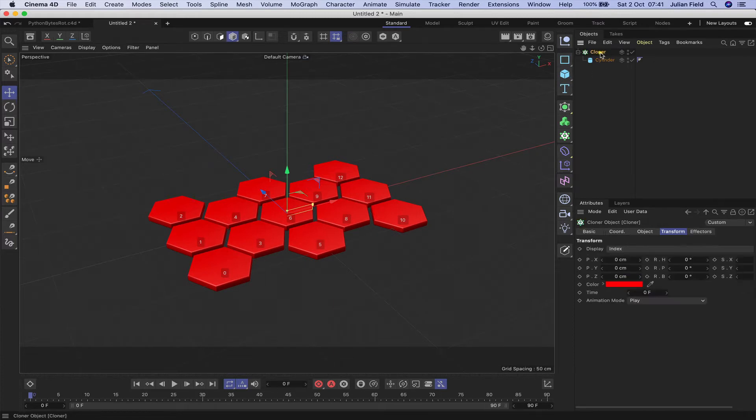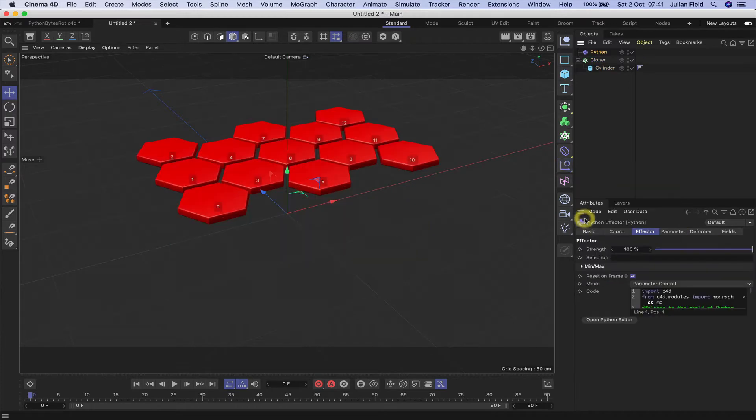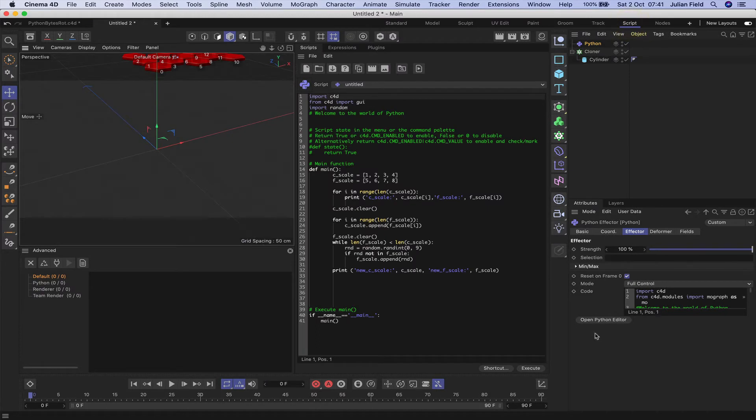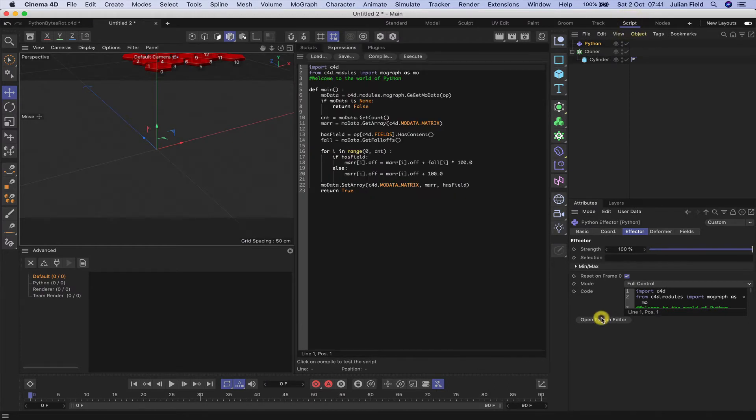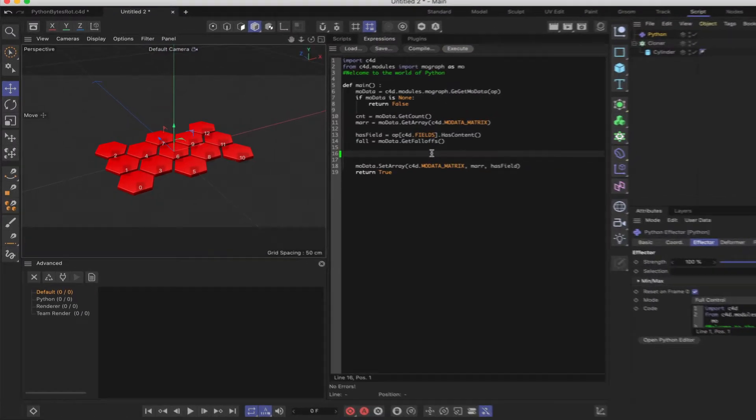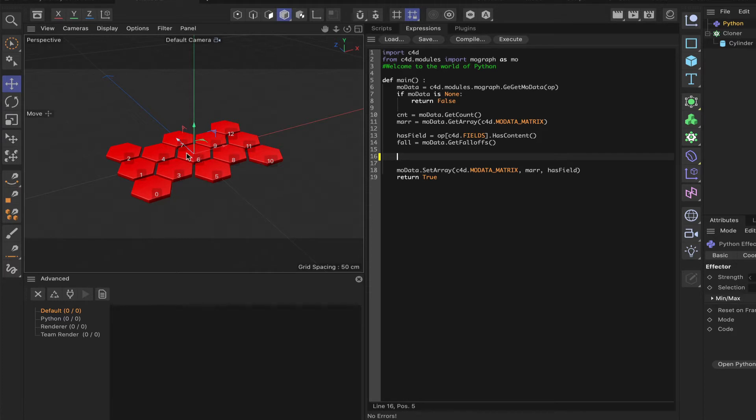Moving on from here, I'll select my cloner and then bring in a python effector. We'll switch to full control, switch to a scripting layout and then open the python editor. As always, remove the loop and then hit execute to bring everything back to where it needs to be. So what do we need to do then in order to move these clones and make them rotate? Well, the clone I'm going to work with all the way through is clone six. That's why I've brought in the indexes. So I'm going to work with the centre clone here.